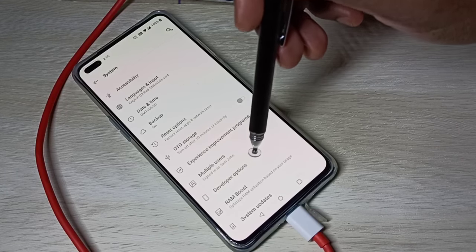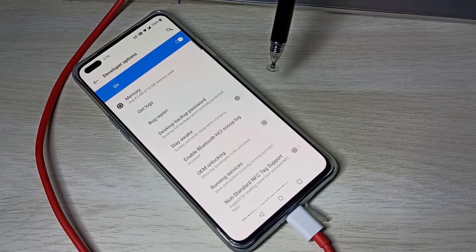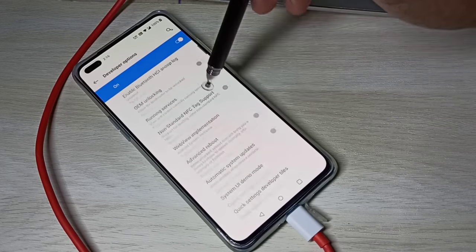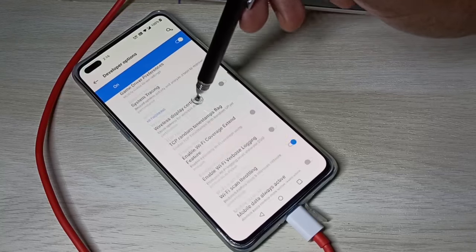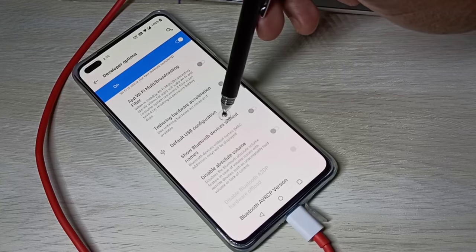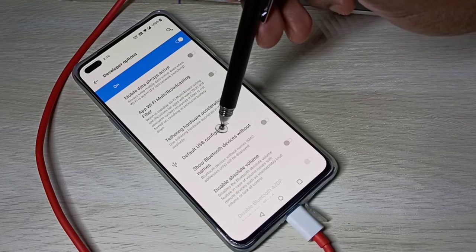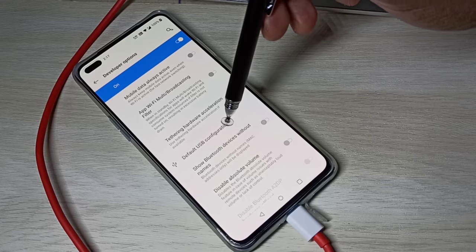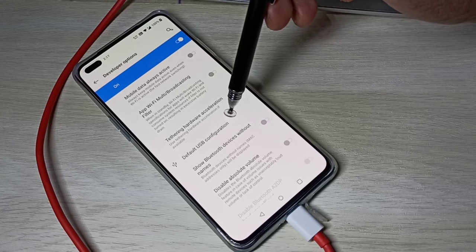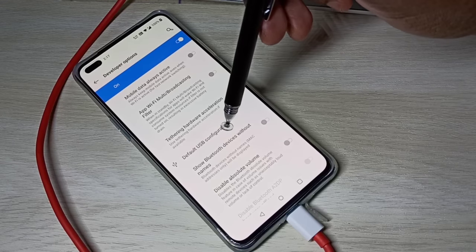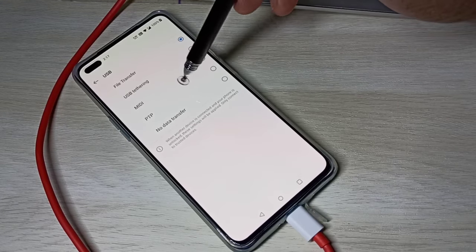Tap on developer options, then go down and find default USB configuration. Tap on this option.